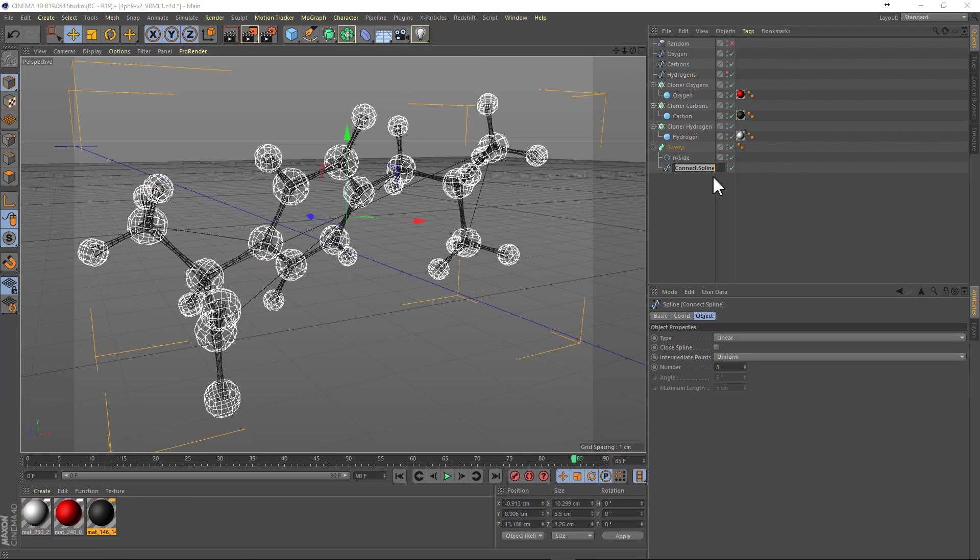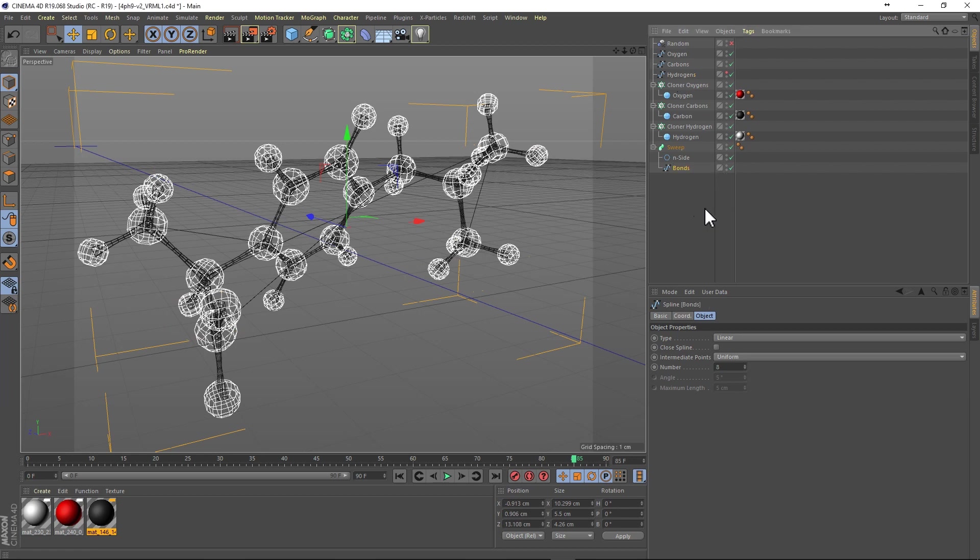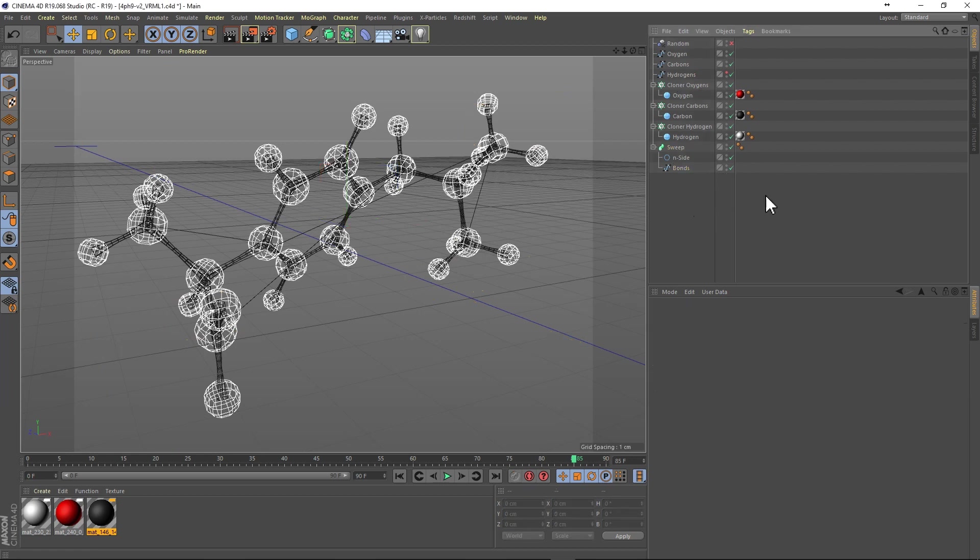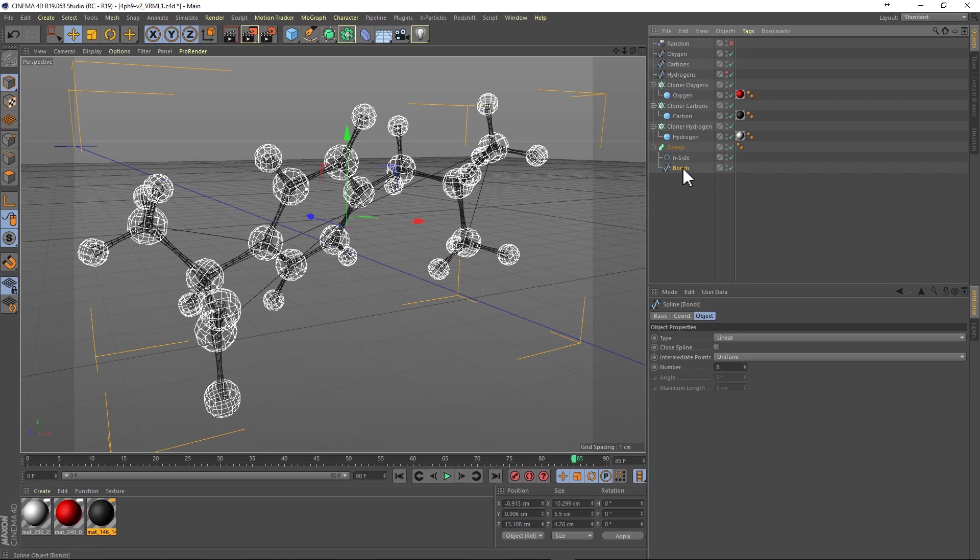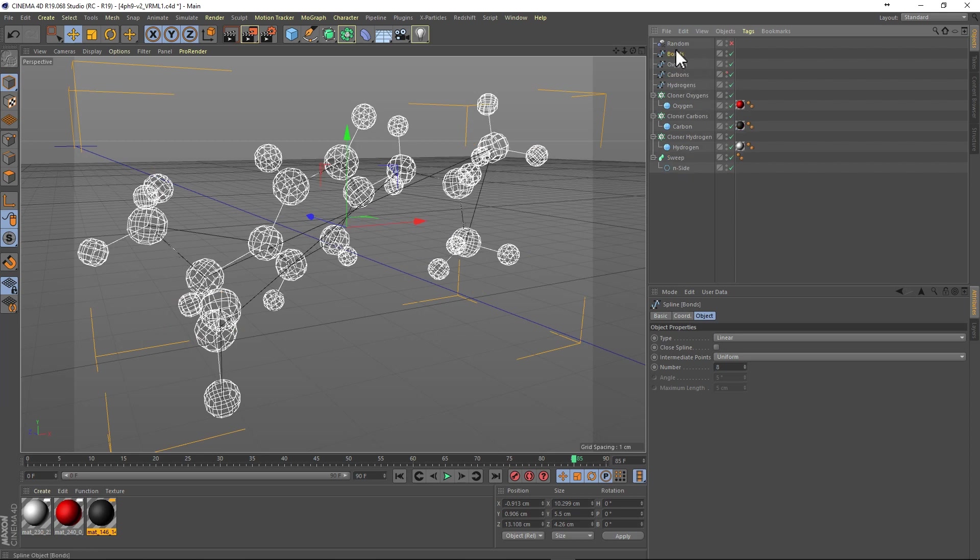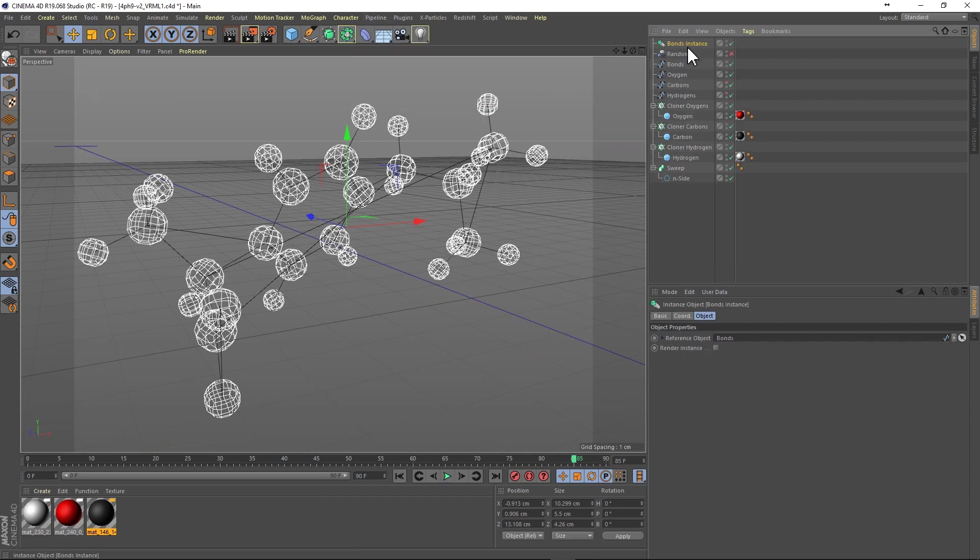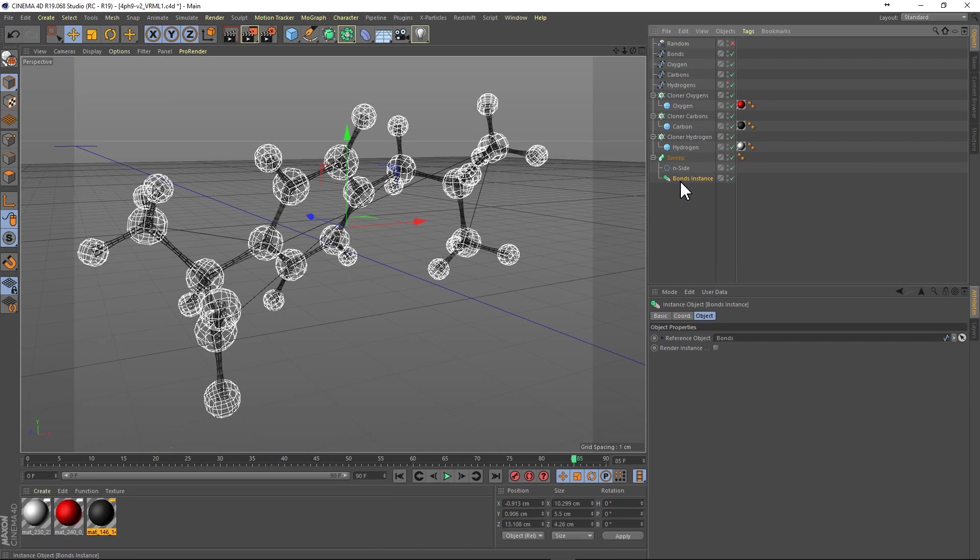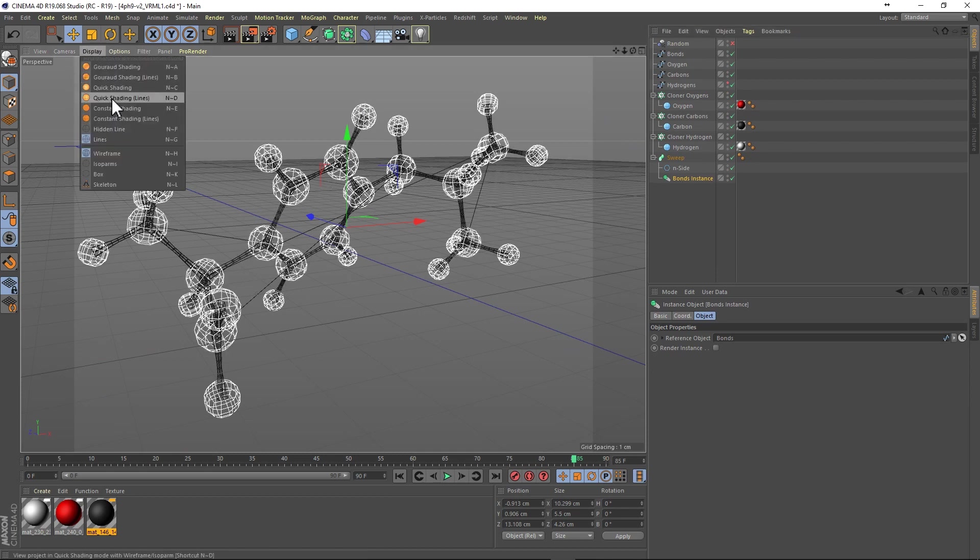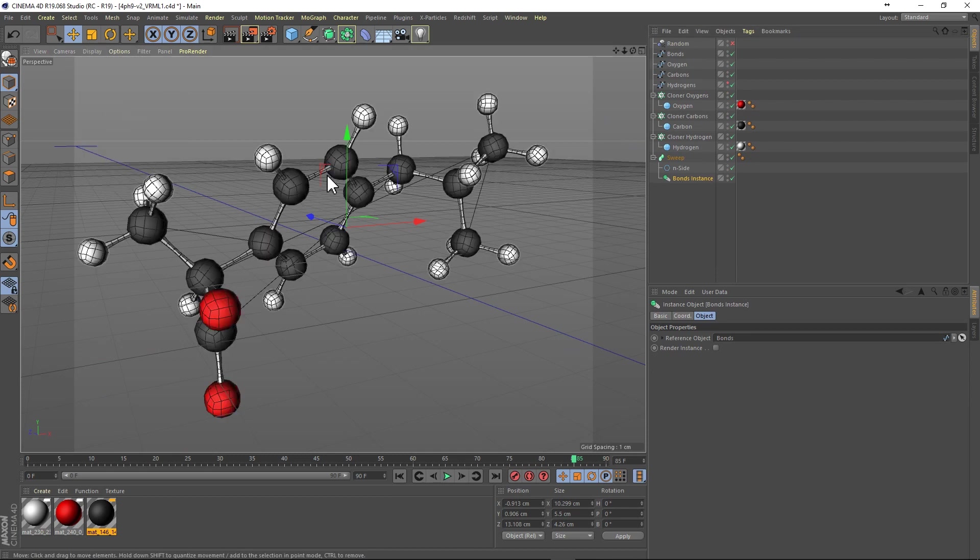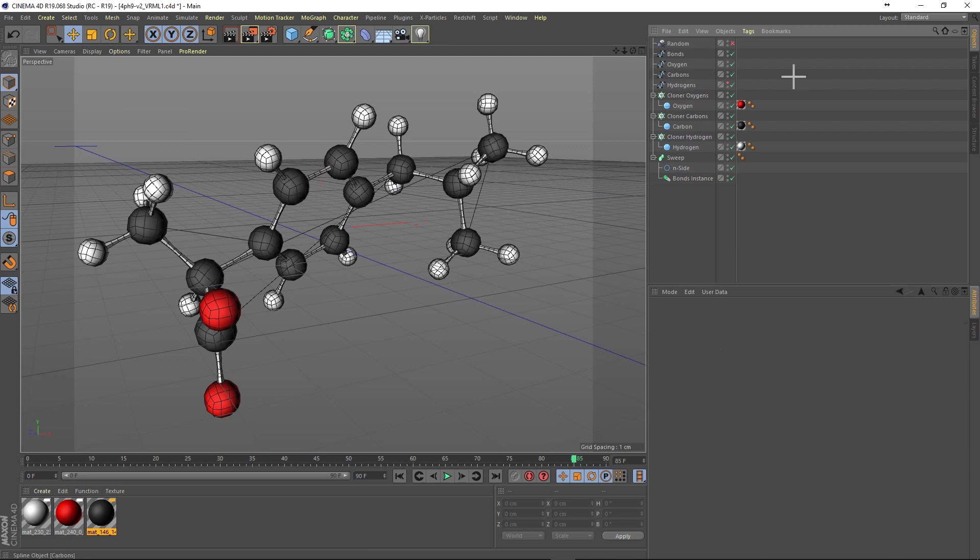And now our ibuprofen molecule is positioned using splines for the bonds and also for the positioning of the cloners. That will allow us to deform the splines and then deform the molecule while maintaining the nice spherical atoms and also the connection of the bonds to the atoms.